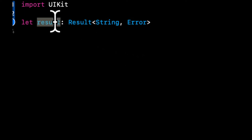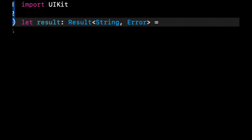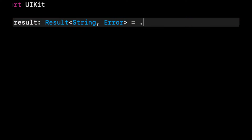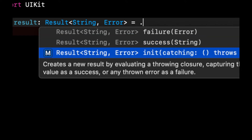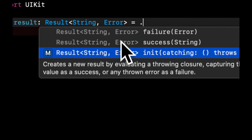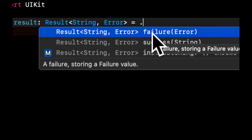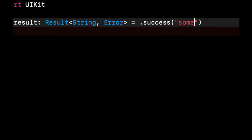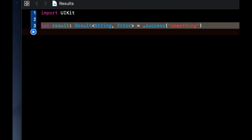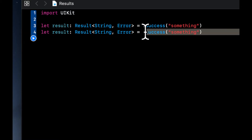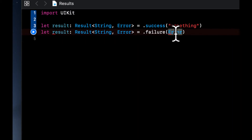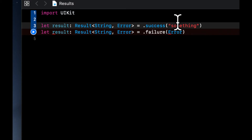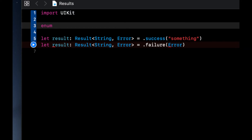The error is something that conforms to the error protocol. I've defined that this result is of this type, and if we try to assign it, you can assign it to one of two things: the success case or the failure case. In the success case it wants a string, because we've said string. In the failure case we need to supply an error. Instead of supplying error directly, what we actually need to do is create our own set of errors, and the simplest way to do that is by creating an enumeration.